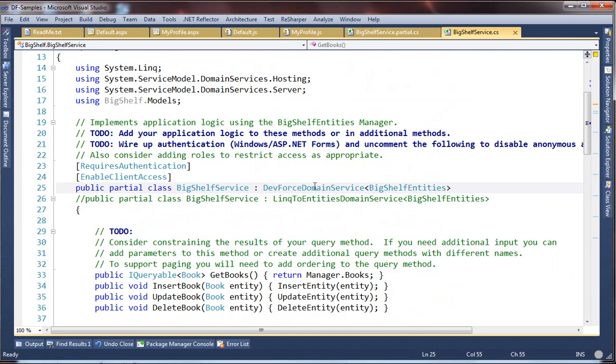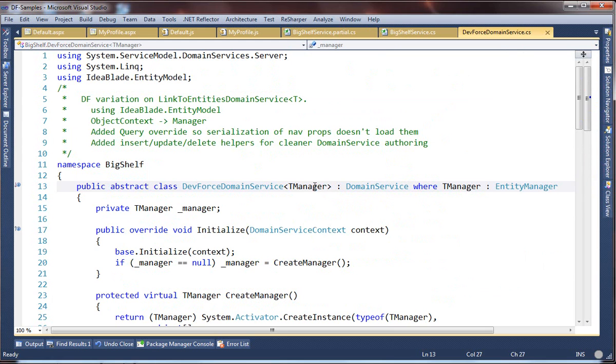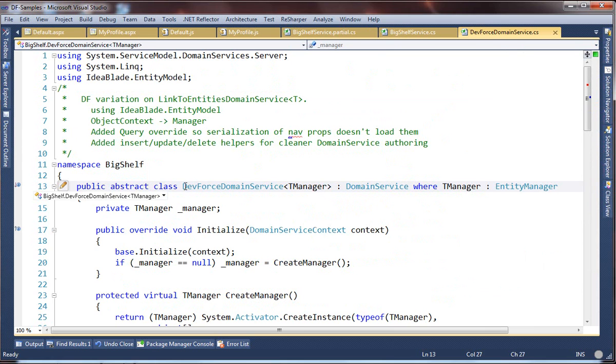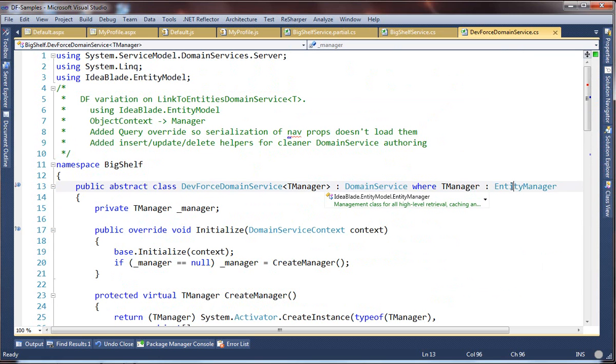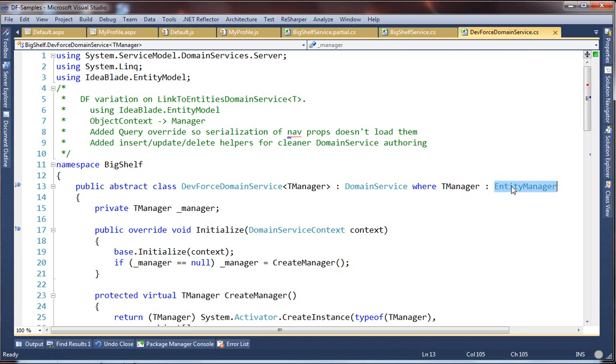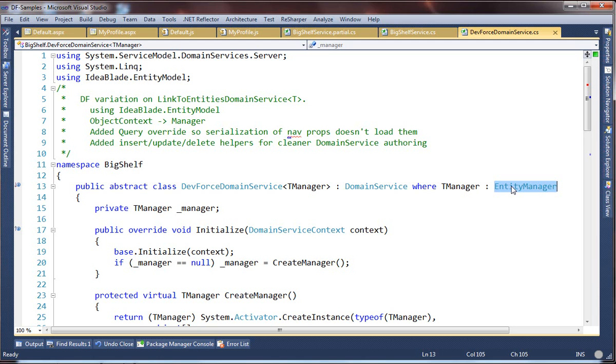So now if we navigate to the DevForce Domain Service, we see that it's right here, and it's generic. It inherits from the Domain Service Base class, and it's oriented towards an Entity Manager type, some kind of Entity Manager, just as the Entity Framework Domain Service was typed for some derivative of an object context. You should be able to use this example DevForce Domain Service over and over again in your applications. The implementation is quite small, mostly involving a few short method overrides that delegate to a DevForce Entity Manager instance running on the server.